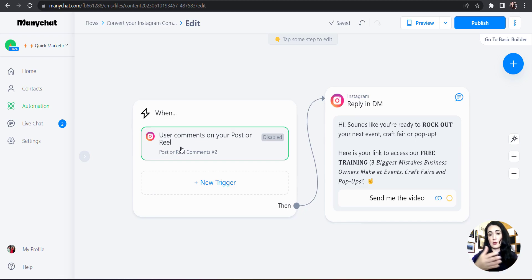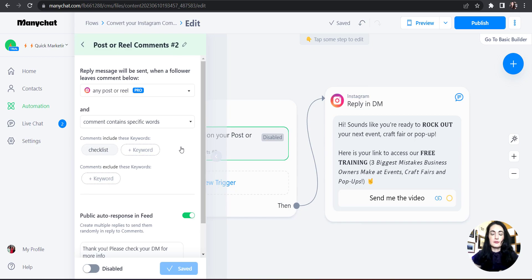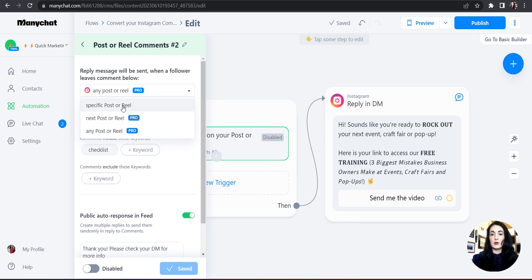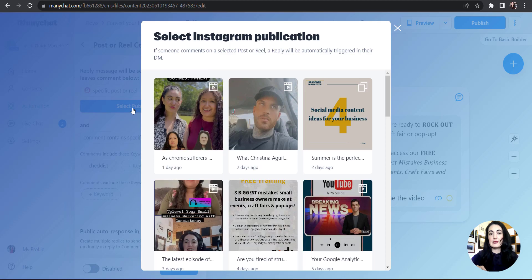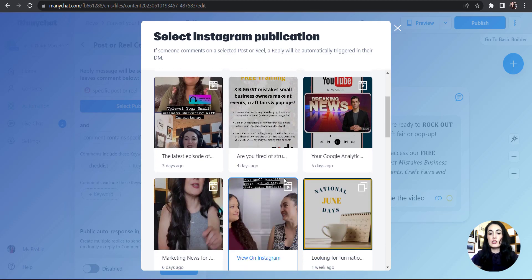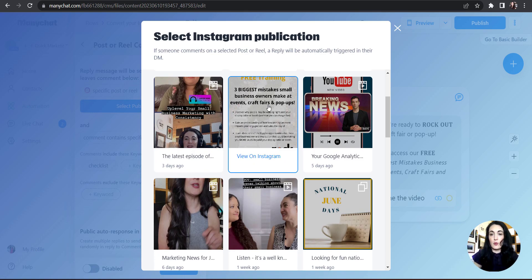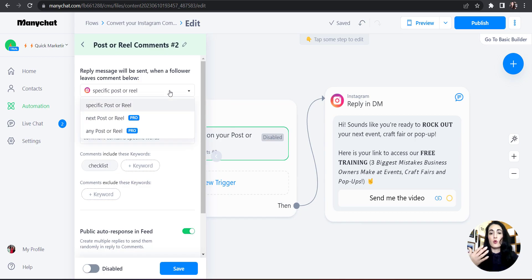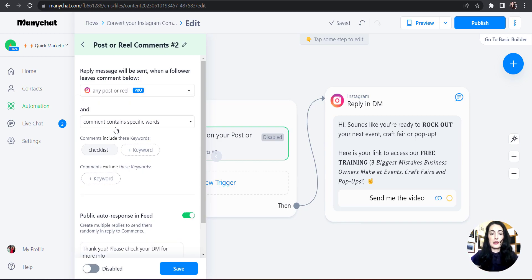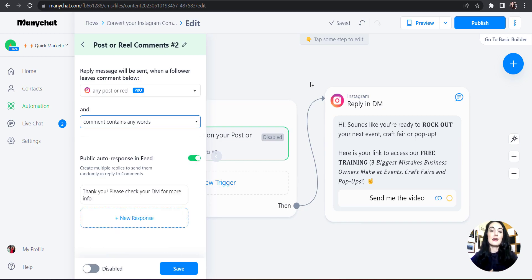I have a drop-down where I have to select either a specific post or reel to use this workflow on — that is what you get with the free version. If I chose that route, I'd hit 'Select Publication' and it would show my Instagram posts so I can choose which one. But instead of a specific post or reel, I want to select 'Any Post or Reel,' which I can do because I have the pro version.